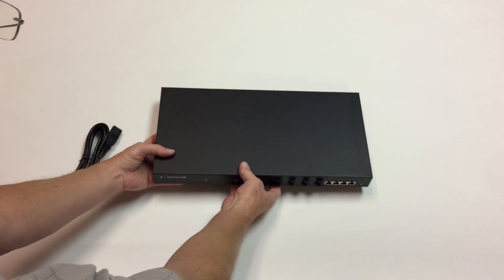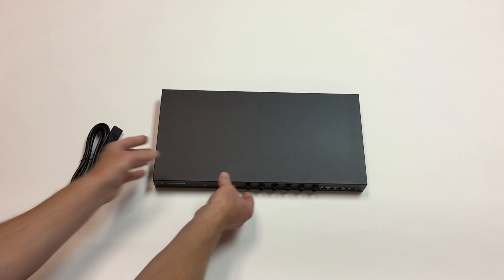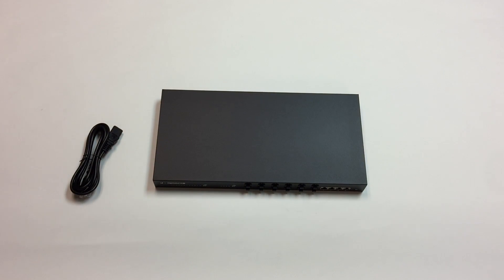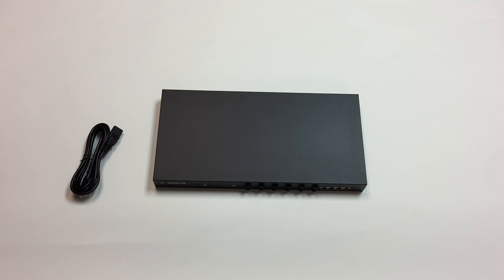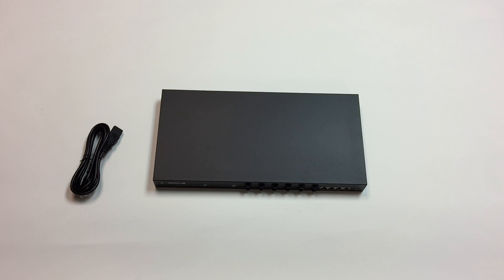So that's it for this unboxing of the Ubiquiti Edge Switch 16XG 10GB 1U rack mountable switch. Thanks for watching and for visiting Tinkertry.com.